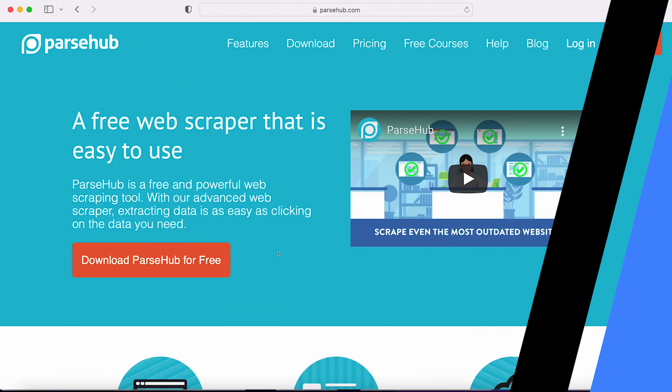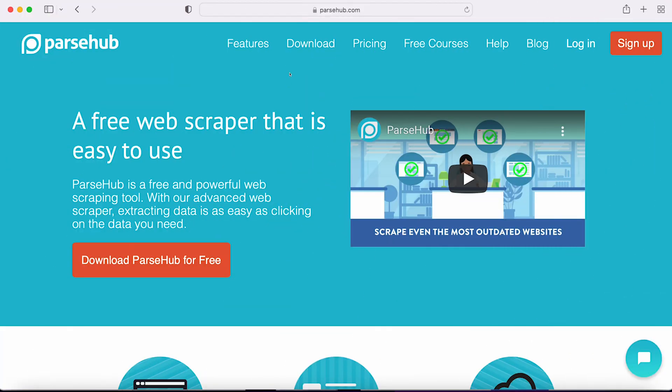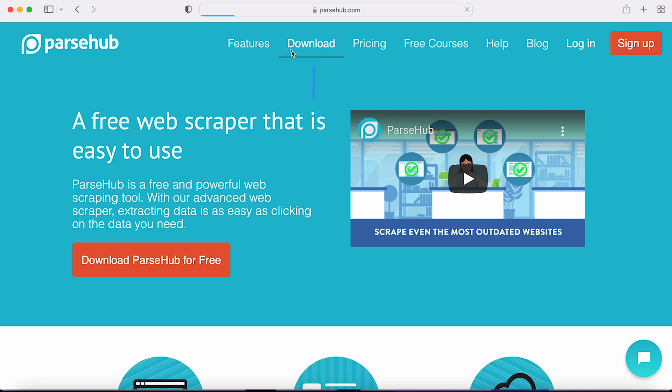Head on to parsub.com. Click on the download button from the top menu. Download the appropriate version as per your OS. I'll download it for Mac. Install and open Parsub.